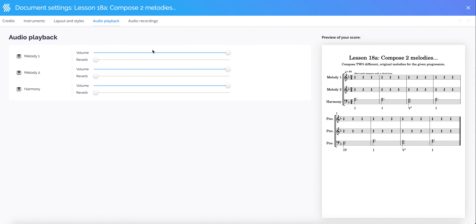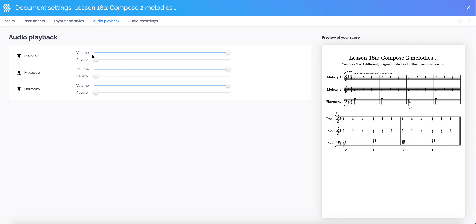You can also see under Advanced Playback there are options for some reverberation, which is a light echo effect. And if you had many voices you would also see all of the individual volumes for those voices as well.